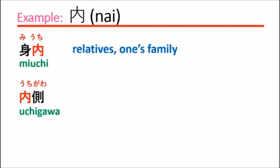内側 uchigawa means inside or interior. If you compare yourself to another person, if you say uchigawa, that means inside yourself, inside the person standing with you.